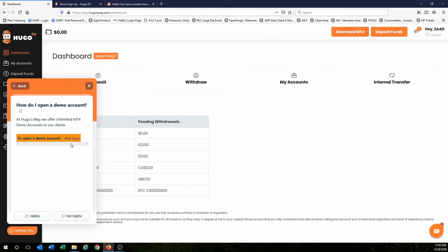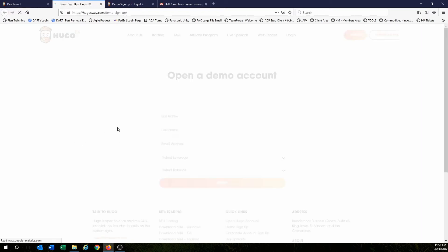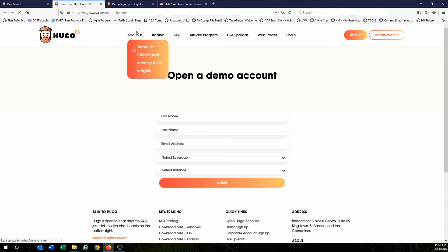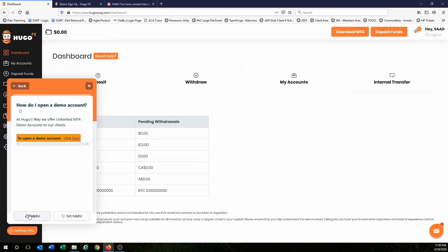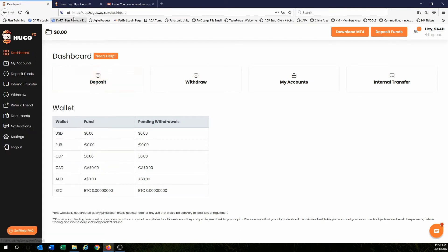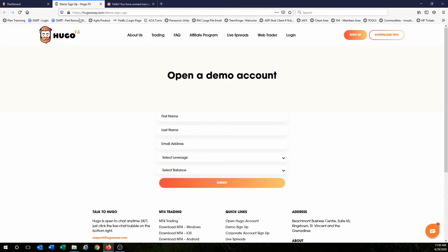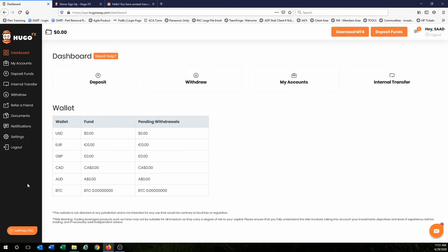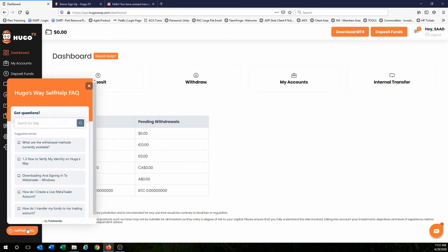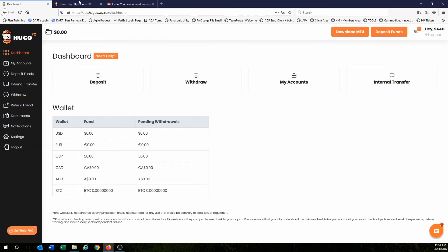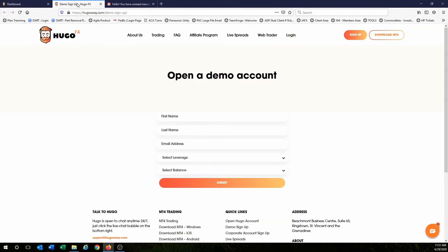You can just click here and it'll open up a new webpage. If you don't want to use that method, you can actually just write down this website right here. So it's hugosway.com slash demo dash sign dash up. Make sure you enter it exactly like this or just use the method I said, search demo account. Either way, you're going to come to this page and this is where we create a demo account.